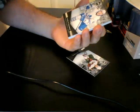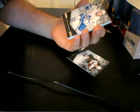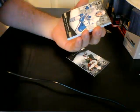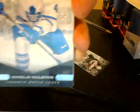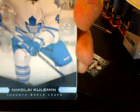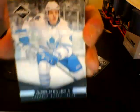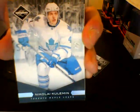Next, for the Toronto Maple Leafs, numbered out of 299, base, Nikolai Kuleman. I gotta get used to this.